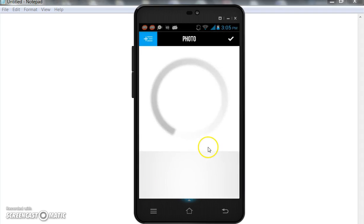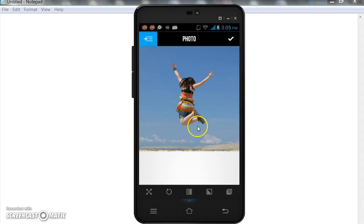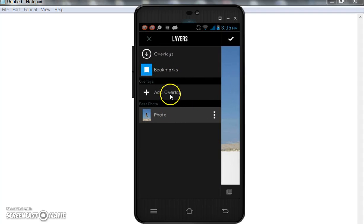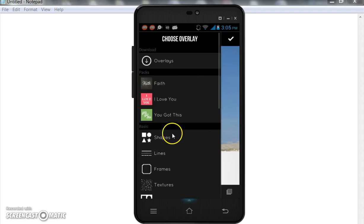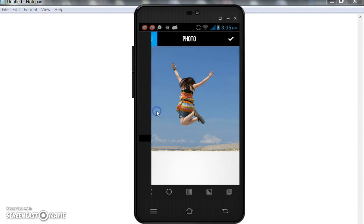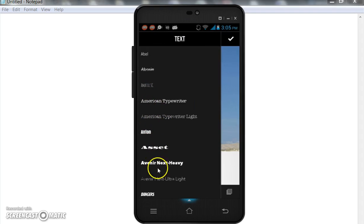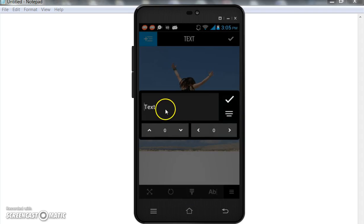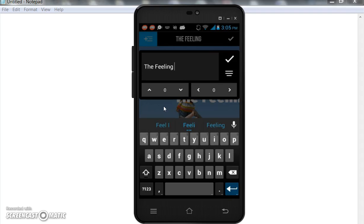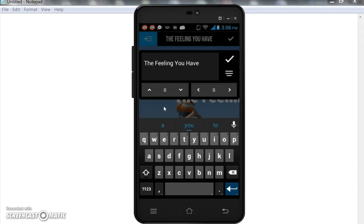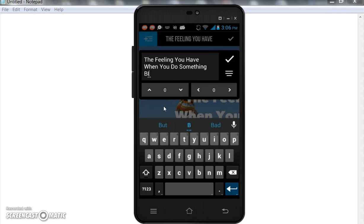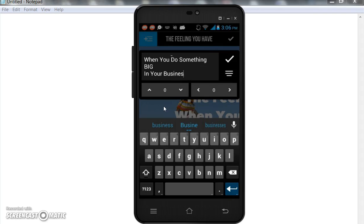Select it and just add text to it. So you go to add overlay, click it, come down and find some text. I like to use this particular font right here. There's a whole lot of different fonts they have in here. I like to use this one and I'll put 'the feeling you have when you do something big in your business.'